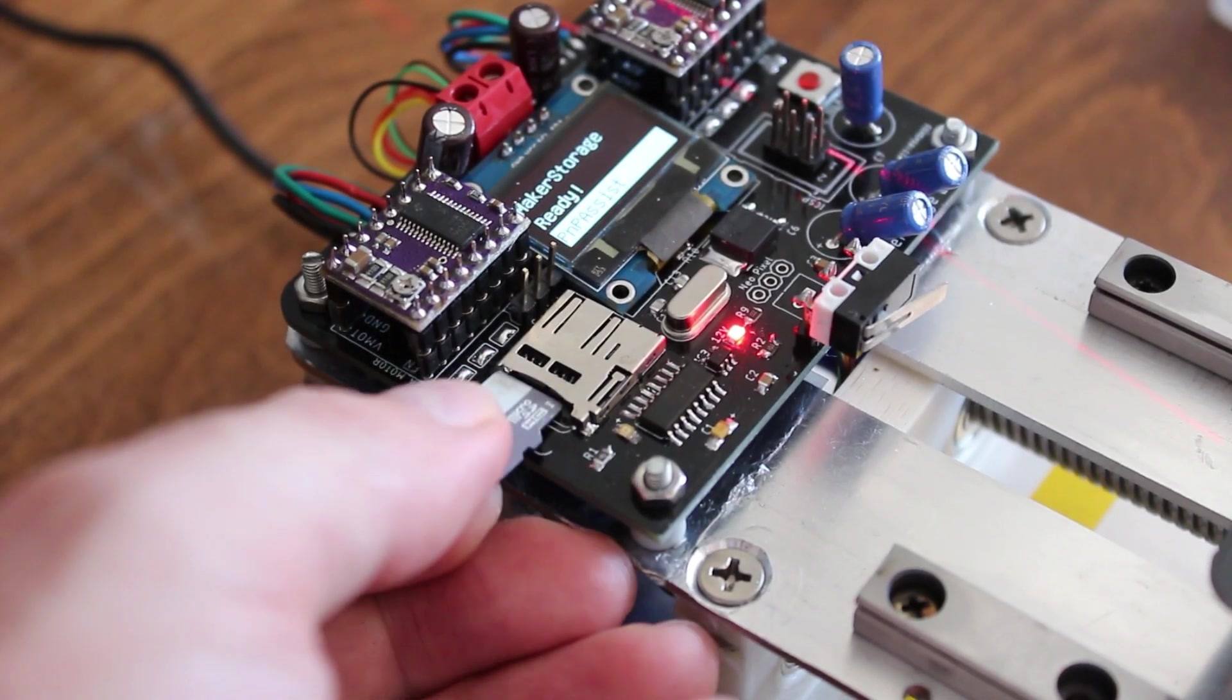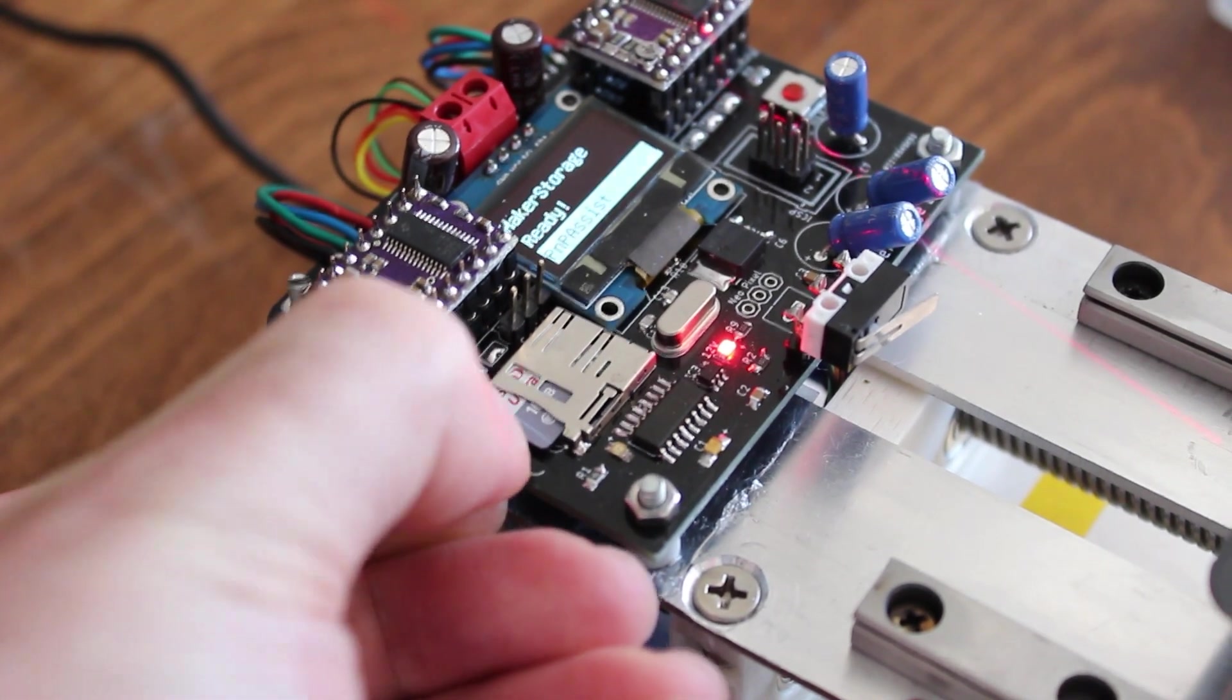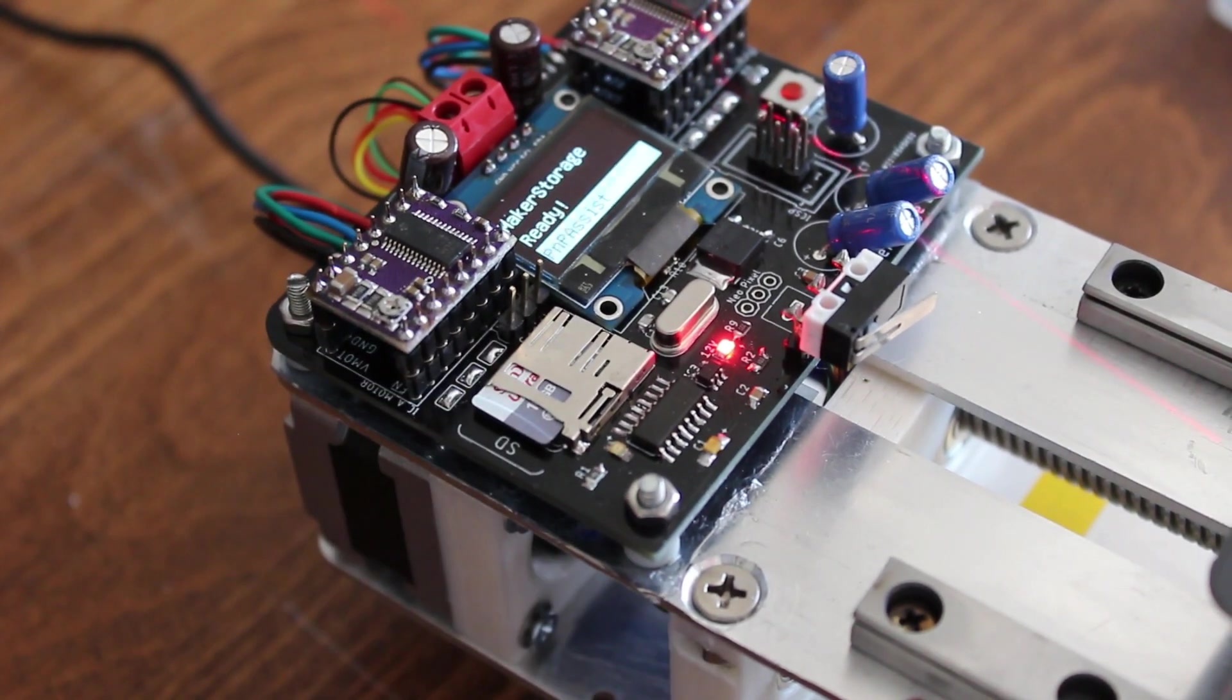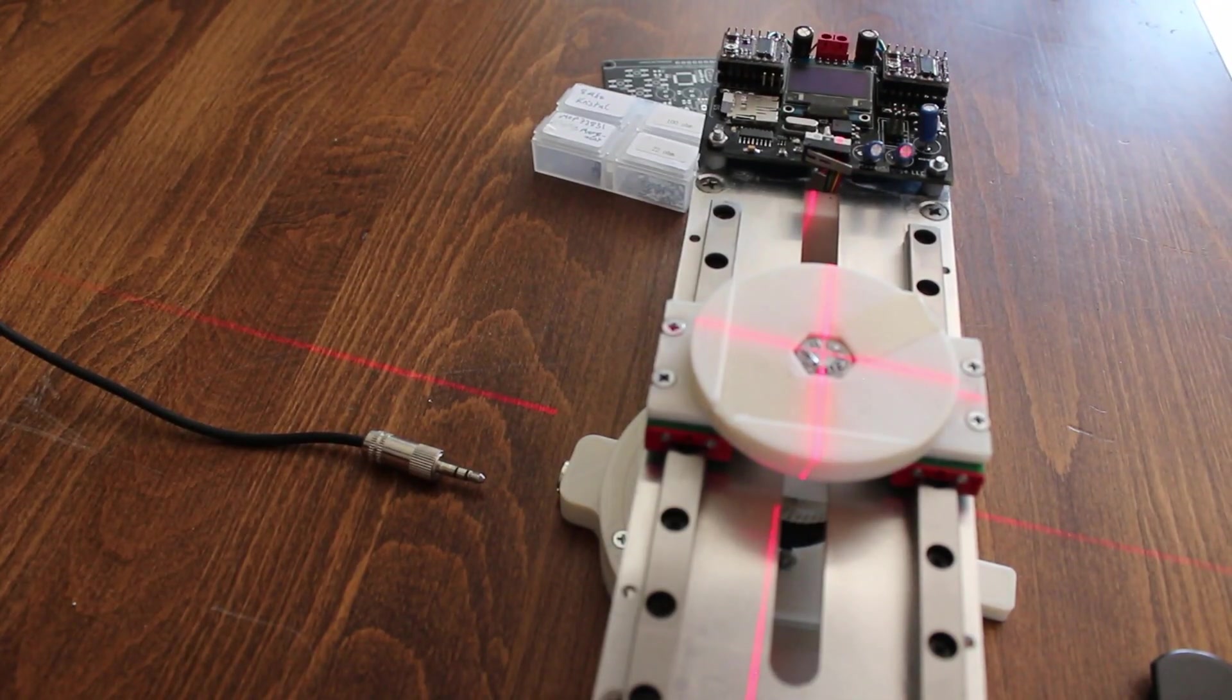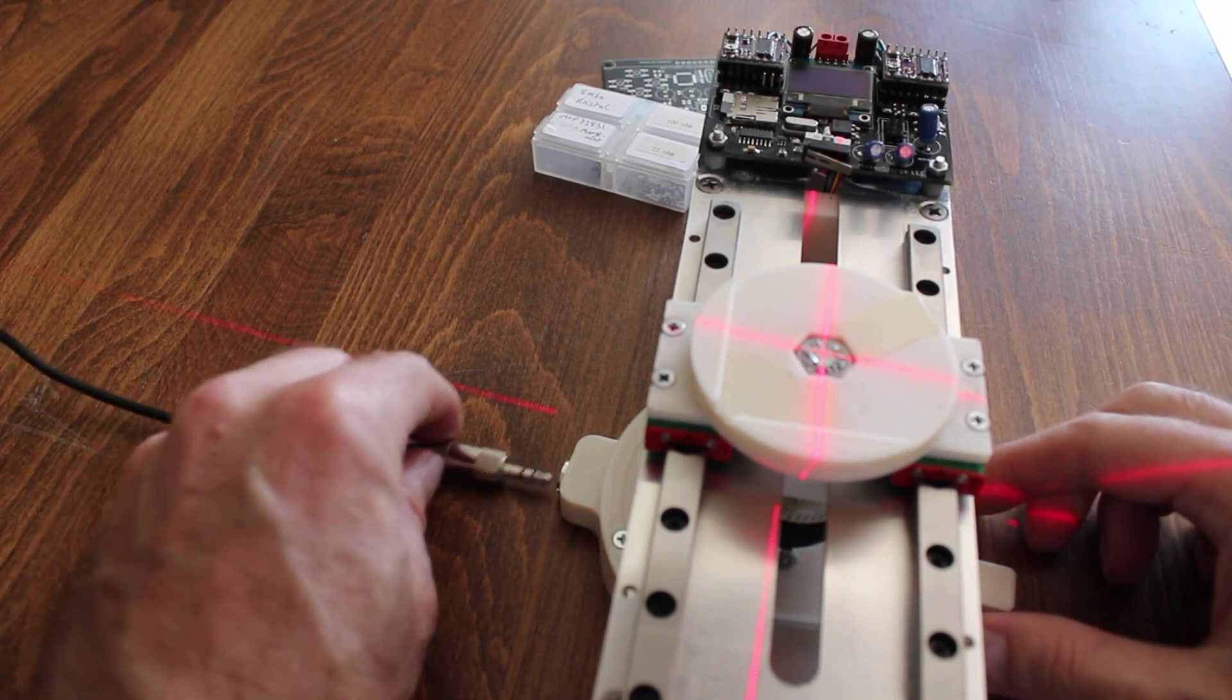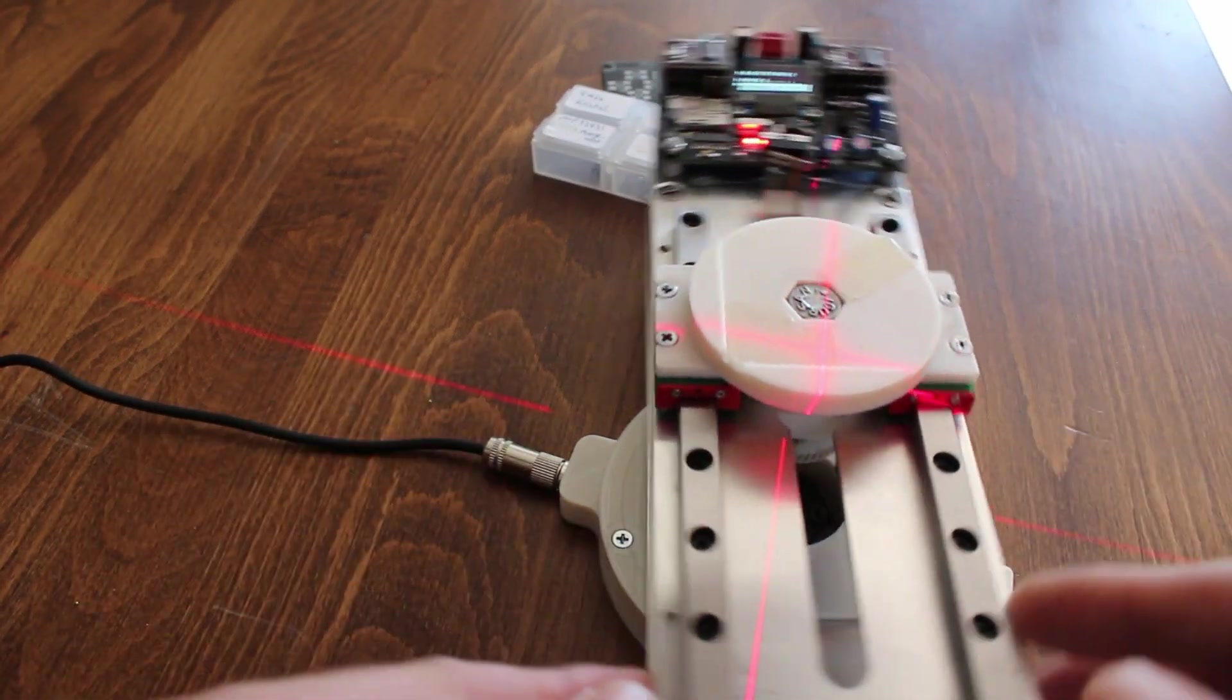Let's insert the SD card and power the machine. You are ready to use the machine. As soon as you power up the machine it will home itself.